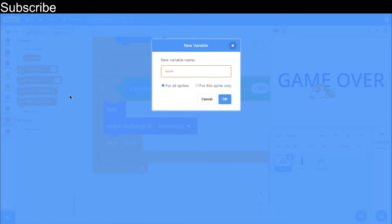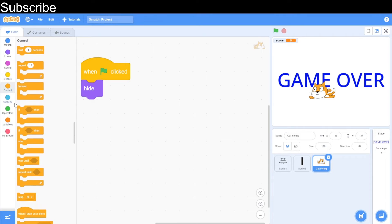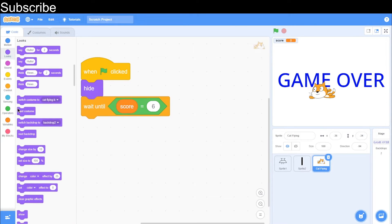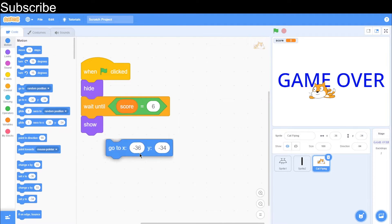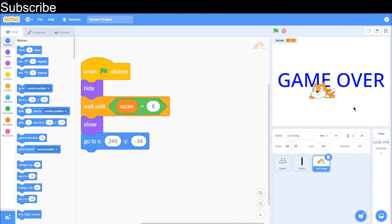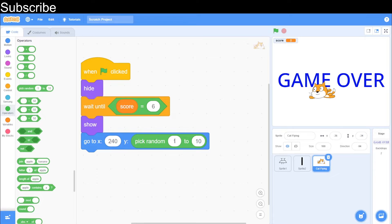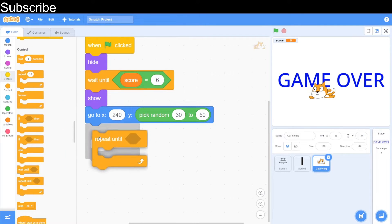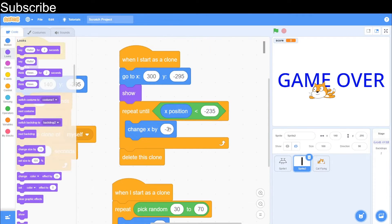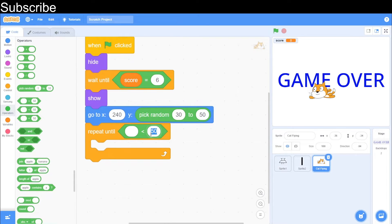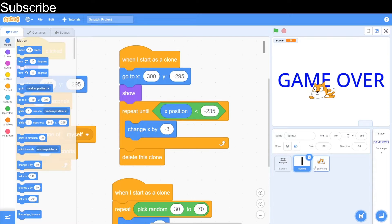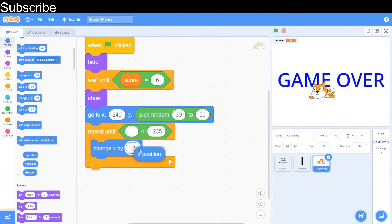I want to create a score variable to control when the cat appears. Repeat until the score is greater than a certain value — let's say score equals six — then show. Set the position to x 240 on the far right with a random y between 30 and 50. Then repeat until x position is less than minus 235 — the same movement code as the building — changing x by minus two. The cat moves a bit slower than the buildings which use minus three. Then hide once it's off screen.